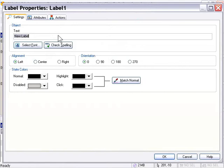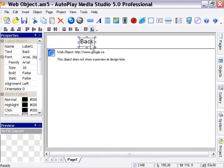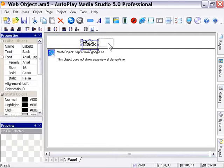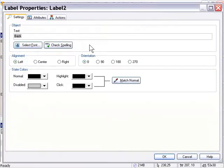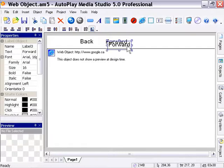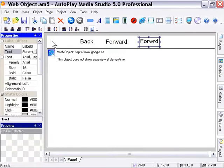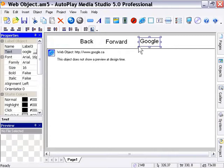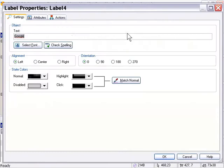Here I'm going to type in back and I'm just going to lay this out here, create a new one by pressing control D and in the new one type in forward. I'm going to press control D again and I'm going to type in for this label Google. I'm going to press control D one more time to create a fourth label object and this one I'm going to type in get URL.